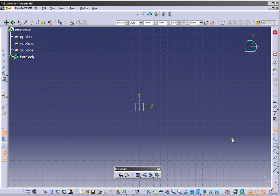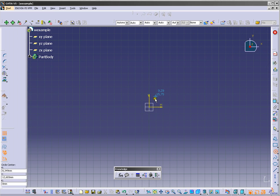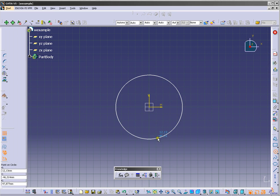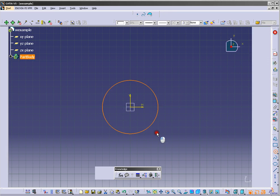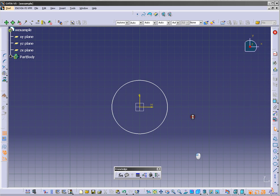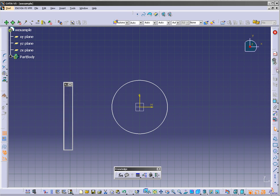We will use this one — circle. It's very simple to use. Click, and now we will exit the sketch.